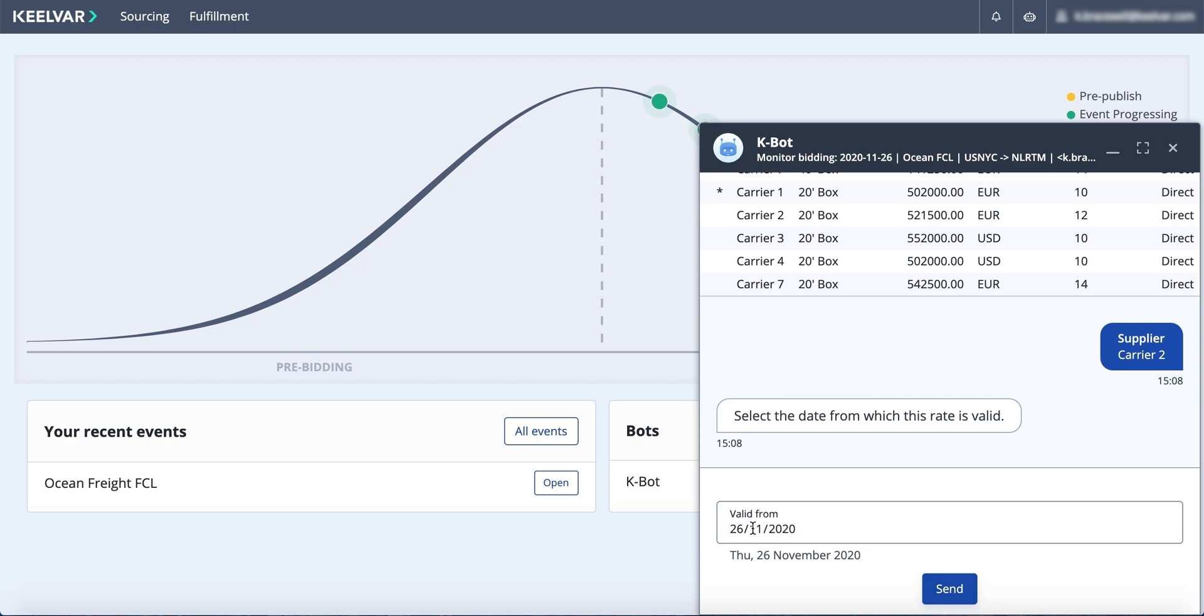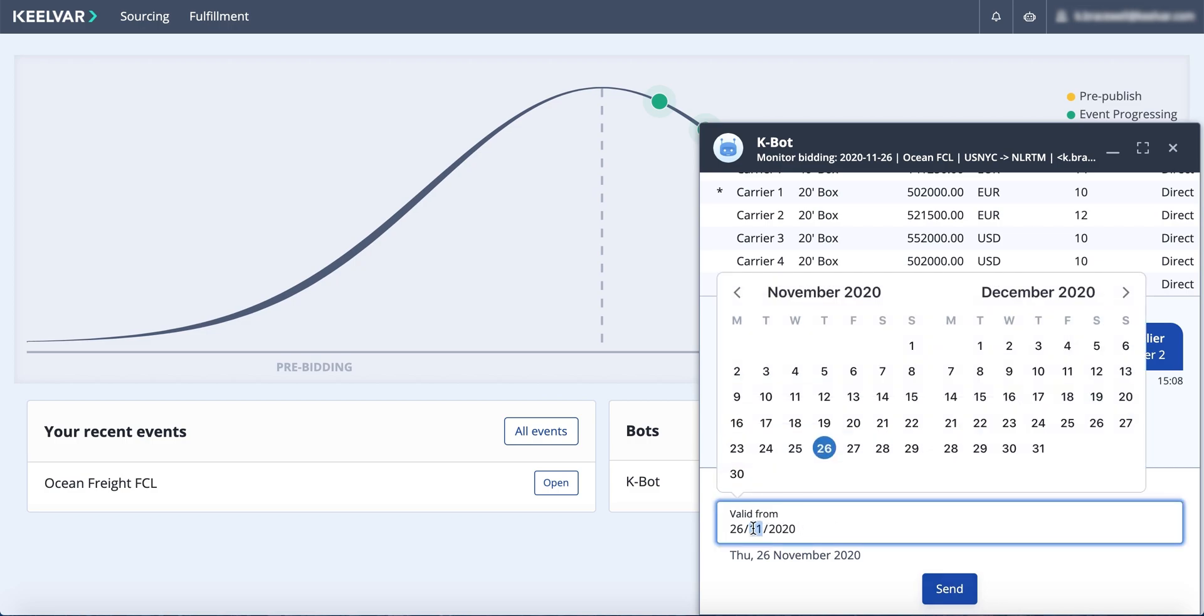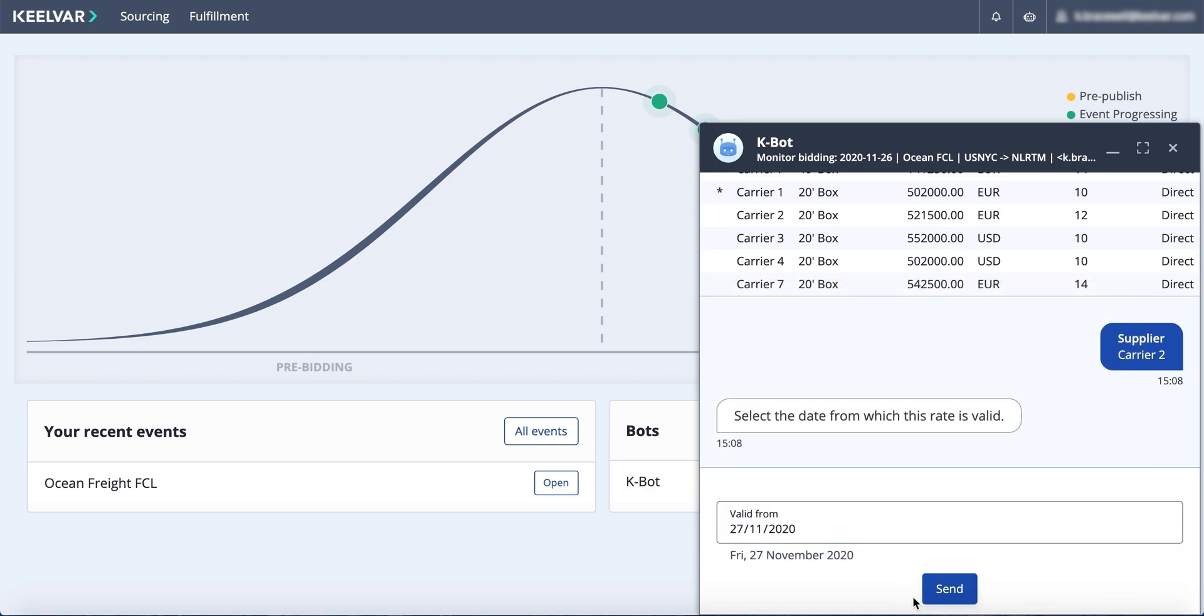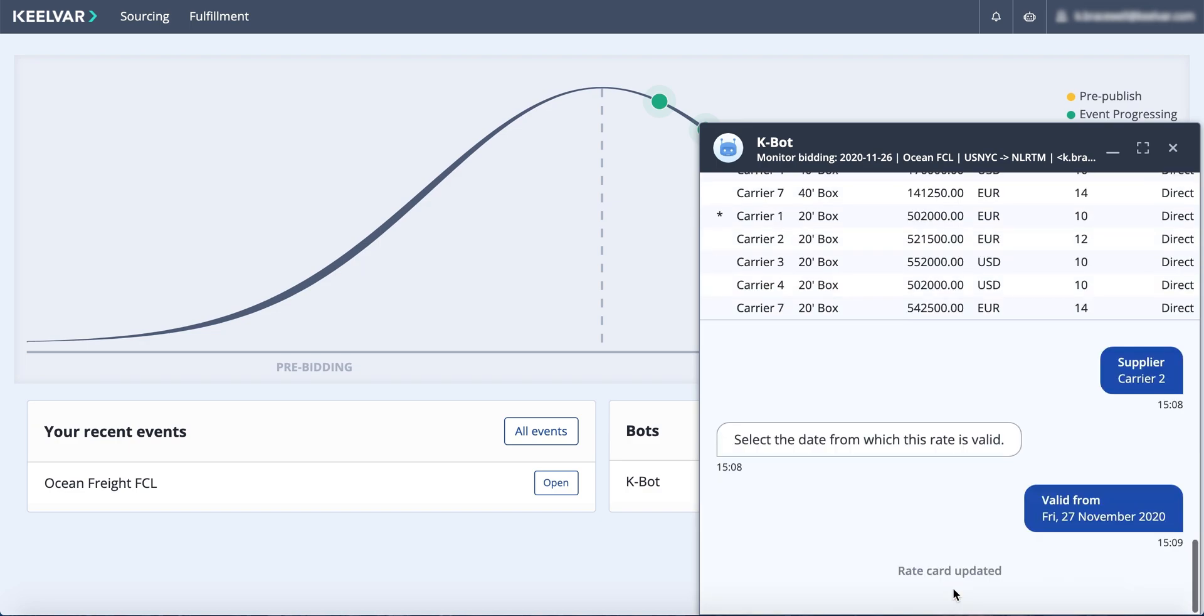This ensures that new, current rates are immediately available and traceable the next time someone in your organization needs to find them.